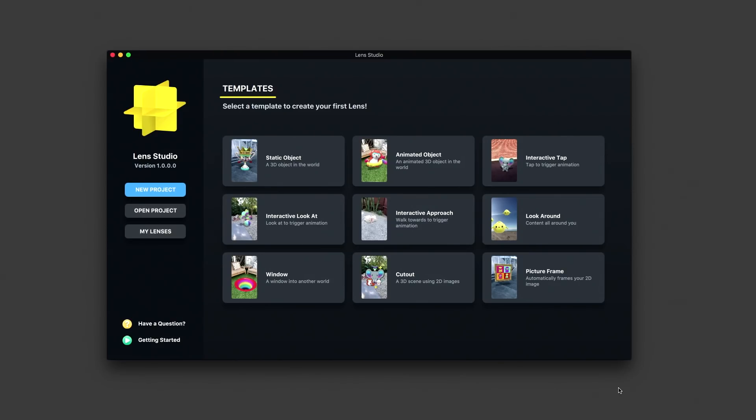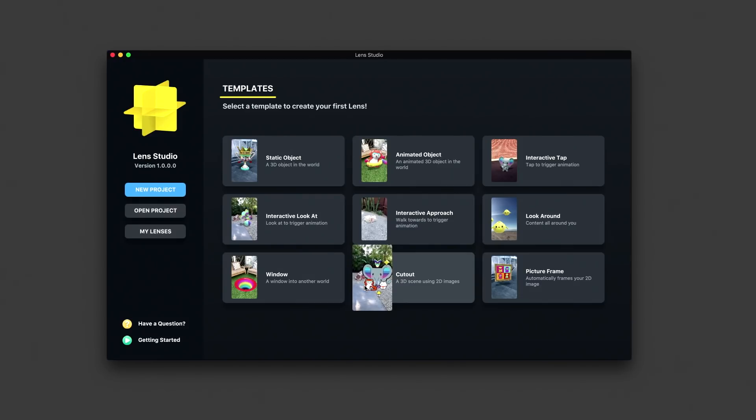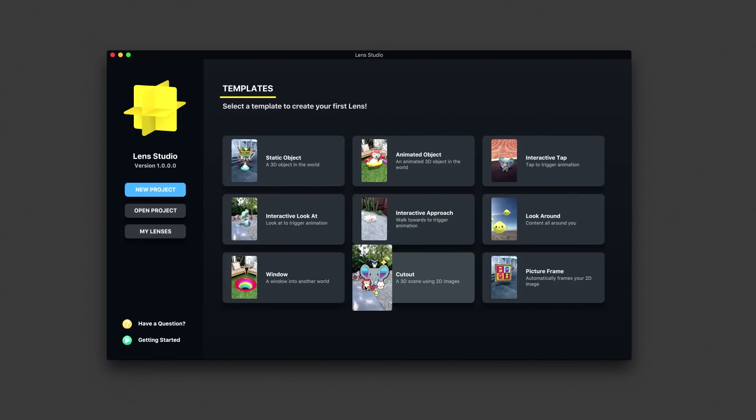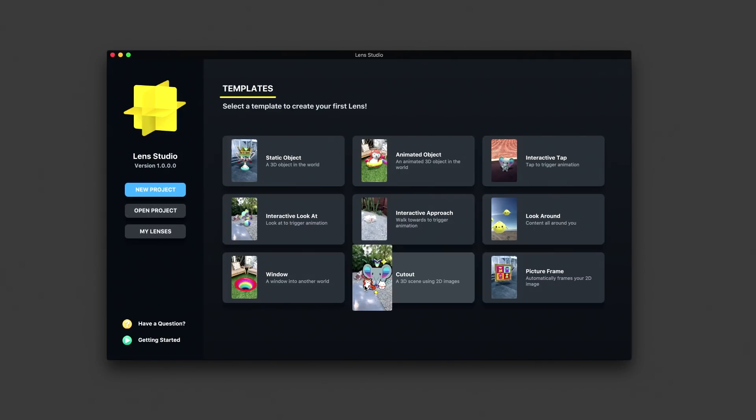To start, you need to have your 2D image or animated content ready to import. Because your lens will be used on mobile devices, it is important to optimize your content as much as possible. Once you have all your 2D assets ready, you can start building the cutout lens.